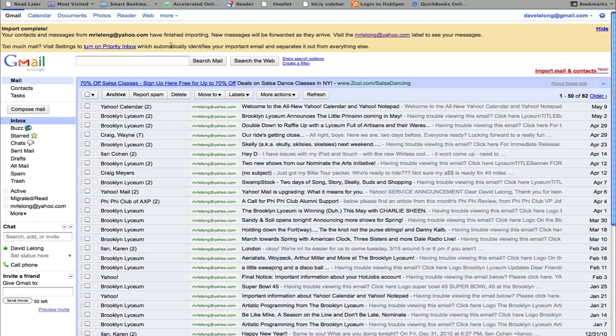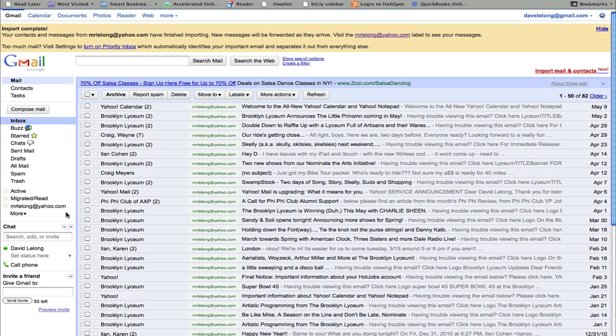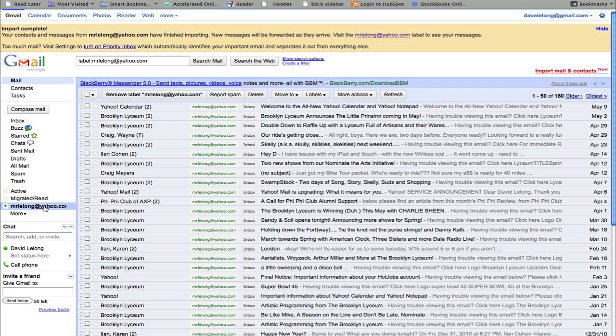If you remember, we chose to have messages continue to be forwarded to the Gmail account over the next 30 days. And this last part is there's a label that's been applied to all the messages that have been imported. So all those are in the inbox as well as under this label on the left hand side here. So that makes it a lot easier to organize.